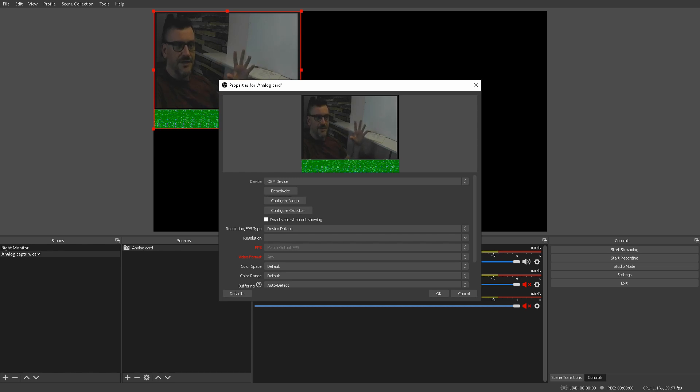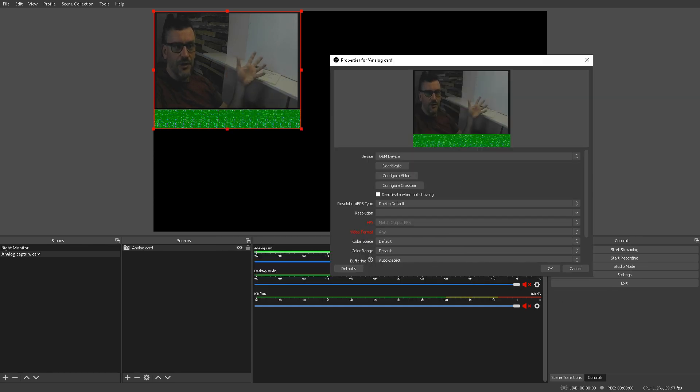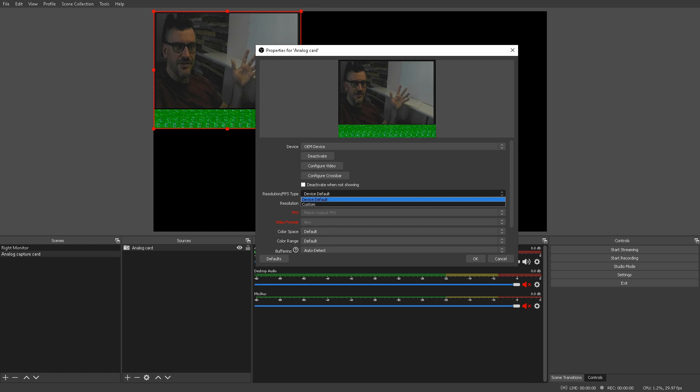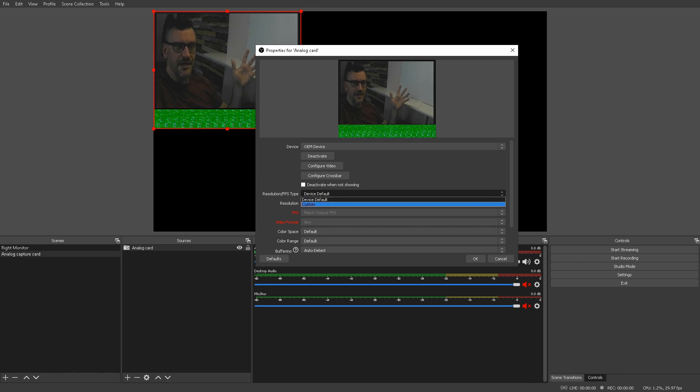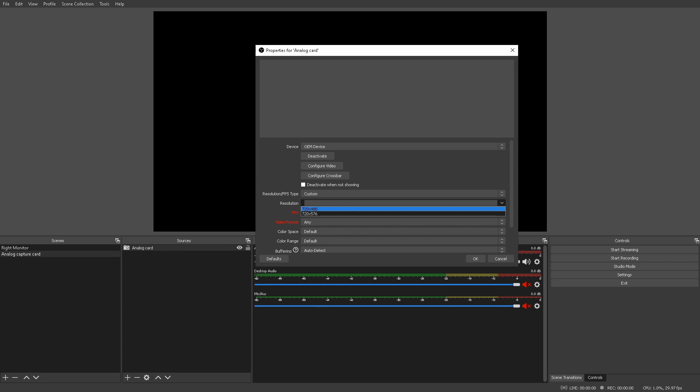As we can see right now, we've still got this green bar underneath the video and we don't want that. The way you get rid of that is change your resolution slash FPS type to custom. And, then select 720 by 480 if you're in the US or 720 by 576 if you're using a PAL format. Now, we can see that that's gone.